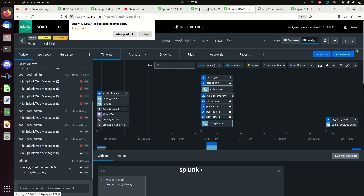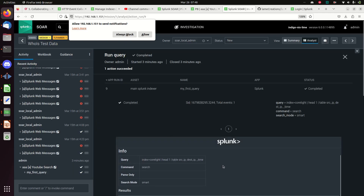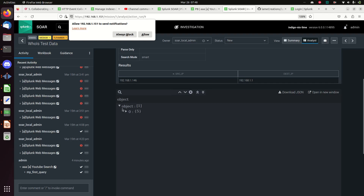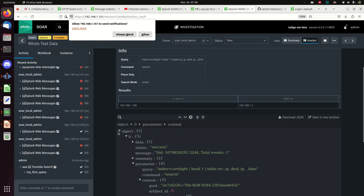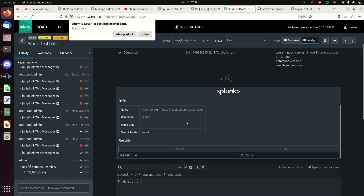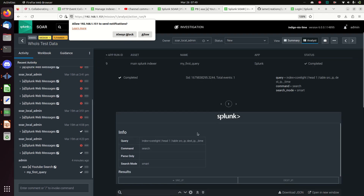You can see my AAA YouTube Search was run three minutes ago, and in that playbook it ran My First Query. If we click on My First Query, we can actually see the query and its results. You can open this up and here's the JSON object coming back. You can expand and play around with those - you can download the JSON and mess around with it. This is how you access and manipulate the JSON elements - here are my results and the Splunk query.